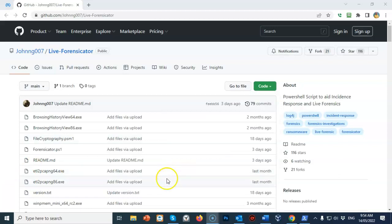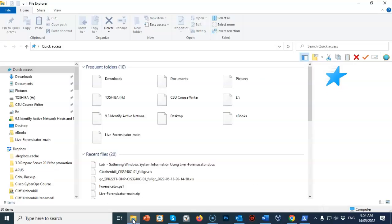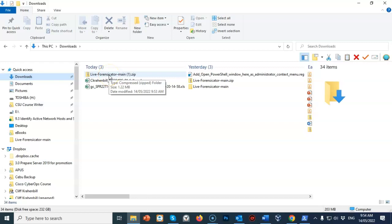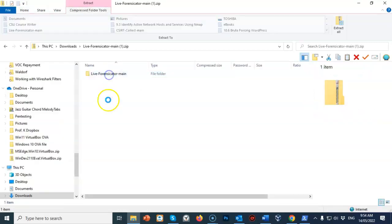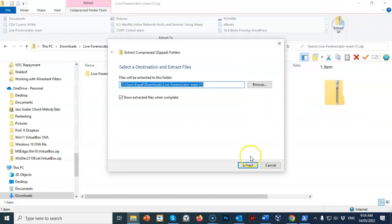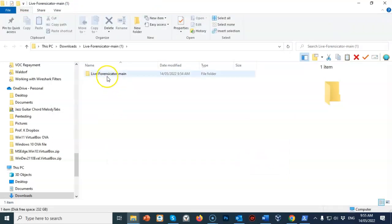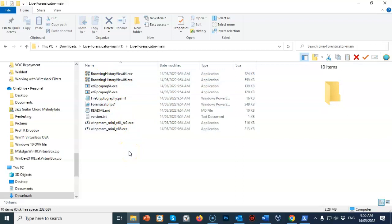Once the zip file has been downloaded, just go and find your download location — in this case it's the downloads folder. Double click the file and it's going to want to extract. Go ahead and extract all to the same location. Once extracted, open up the folder and inside you're going to find a forensicator.ps1 script — this is a PowerShell script, and .ps1 is the extension for PowerShell scripts.